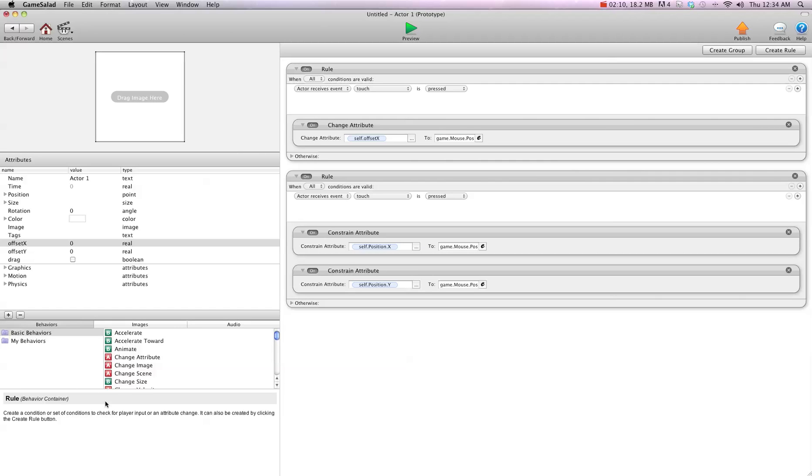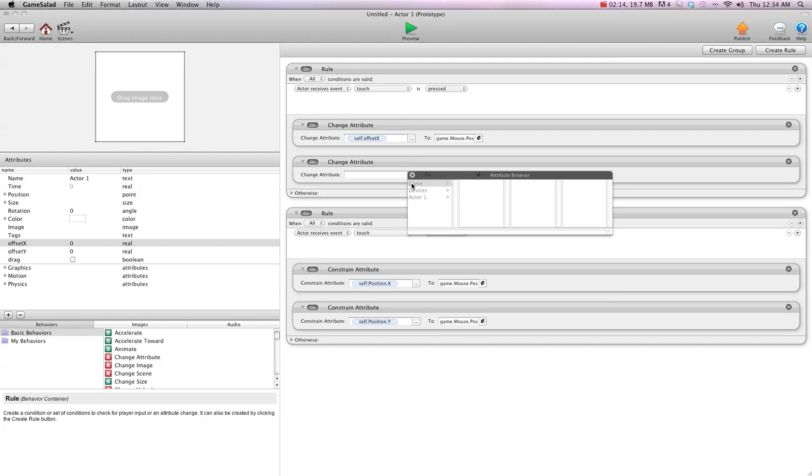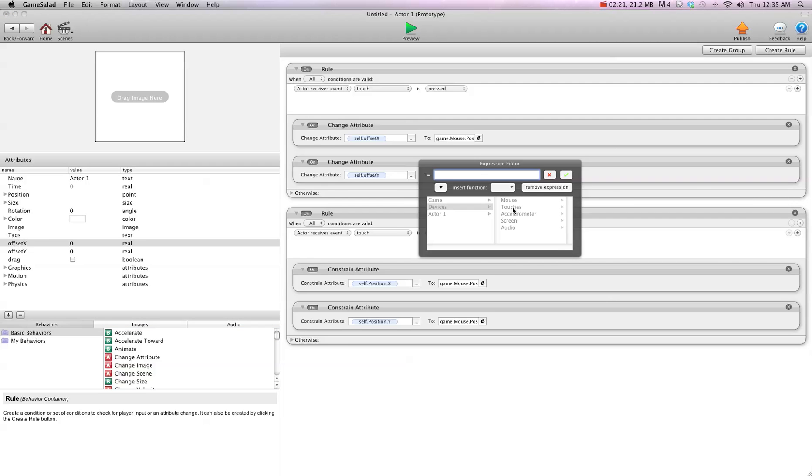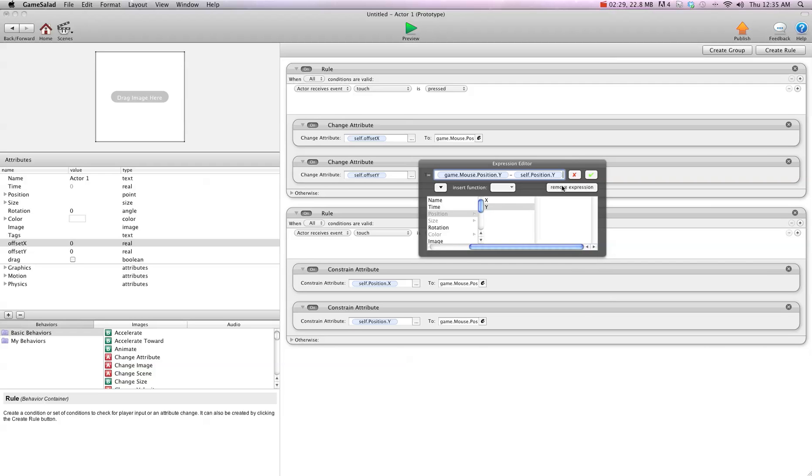And then we're going to do the same thing for Y. So we're going to do change attribute, self offset Y to device mouse position Y minus self position Y.